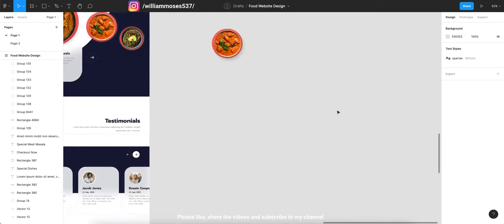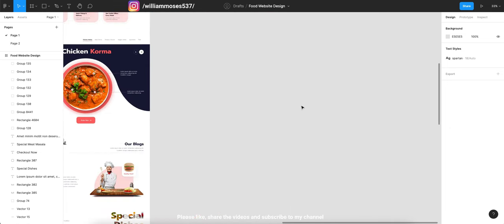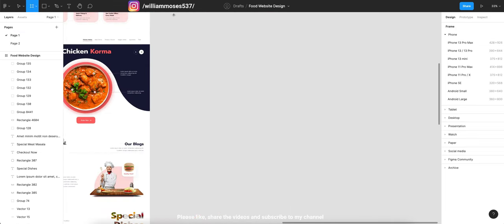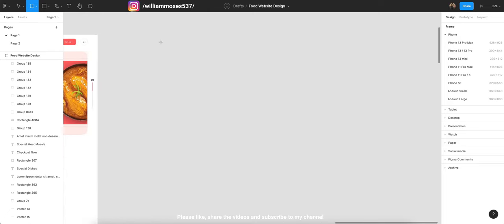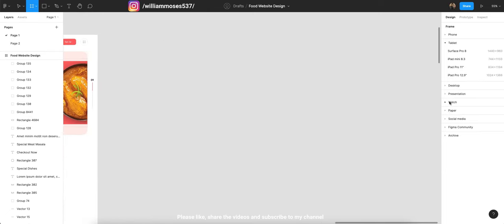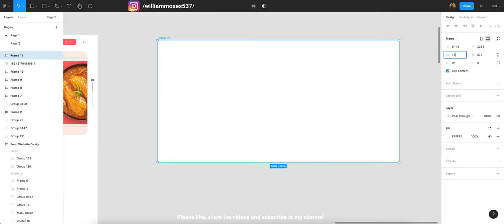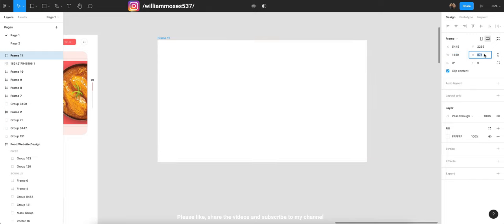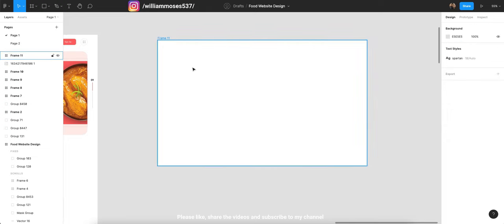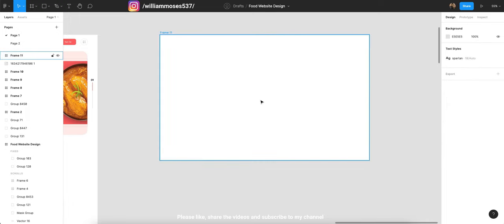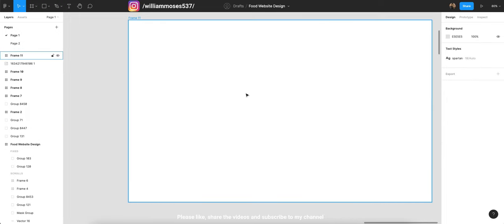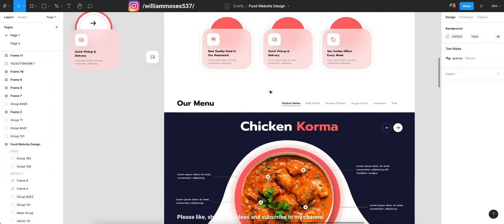First of all, what we have to do — I'll show you in my file. Create a new frame, as we always do. Take a new size; it should be 1440 and you can choose 900 for the height. Without wasting any time, I'm going to jump straight to showing you the prototype.